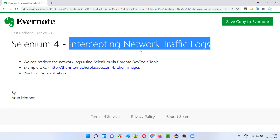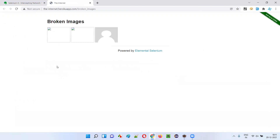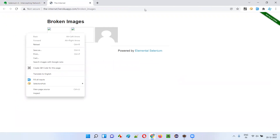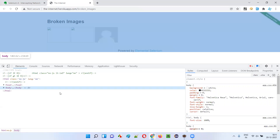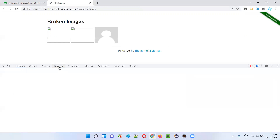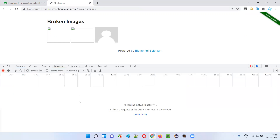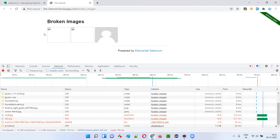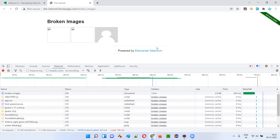What exactly are network traffic logs? Let me explain manually first. I'll open this example URL, right-click on a blank area of the page, and select the Inspect option. I'll get the Google Chrome DevTools. Under the Network tab, there are no network logs displayed right now. But the moment I refresh this page, you see all the resources on this page — a lot of requests are being sent to the server when you load this application URL. Those are nothing but the network logs.